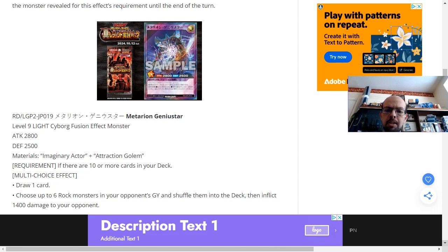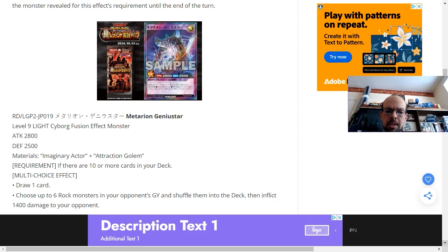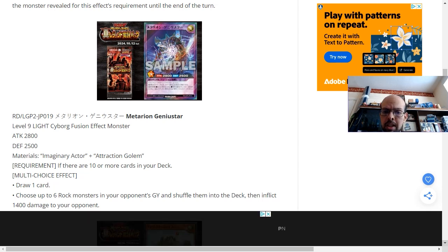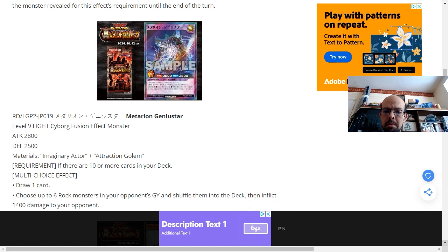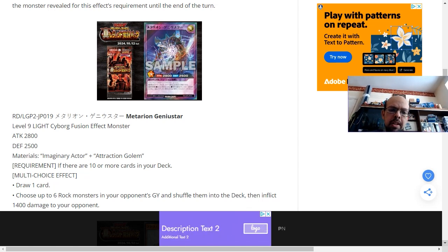The materials on this card, again, are very specific, but if I remember correctly, imaginary actor is a normal monster and the attraction golem is probably an effect monster. The requirement needs you to have 10 or more cards in your deck, so it's probably better off to use this at the start of the duel rather than near the end.